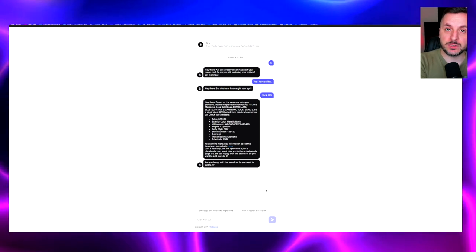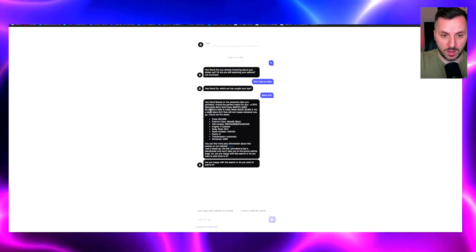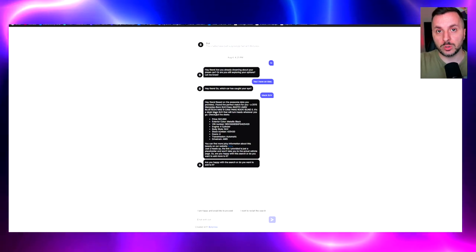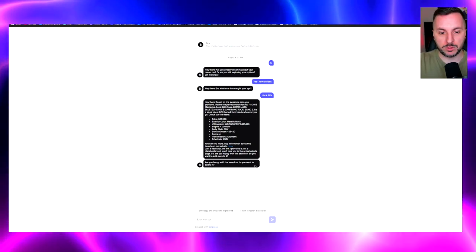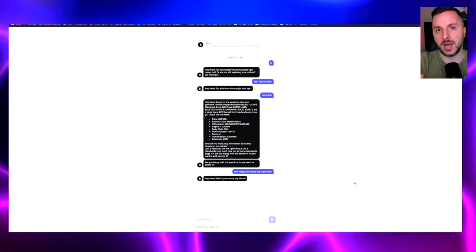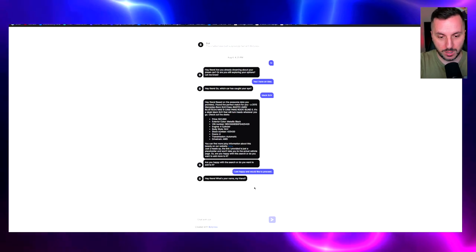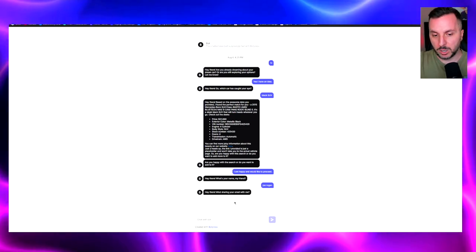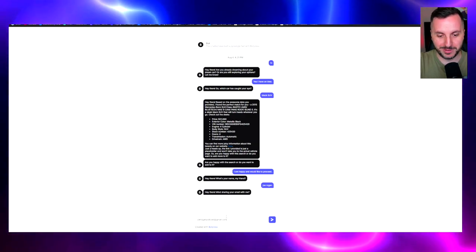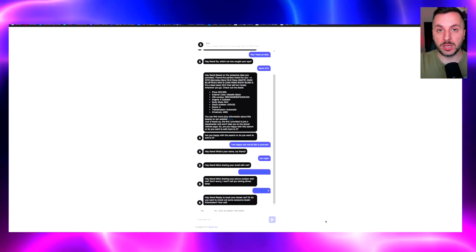The bot searches in the inventory of the car dealership and gives the person an answer. Since I said 'black SUV,' the bot returns the GLK Class 4Matic with all the details. Then it asks, 'Are you happy with the search or do you want me to add something specific?' I say I'm happy. Once we confirm, the bot asks: what is your name — 'Joe Rogan'; then the email — 'joeroganpodcast@gmail.com'; then the phone number.